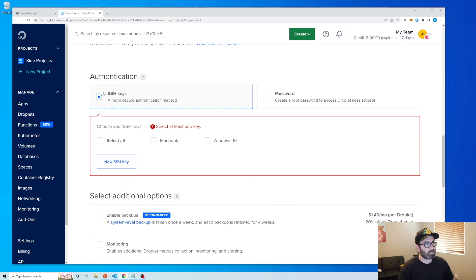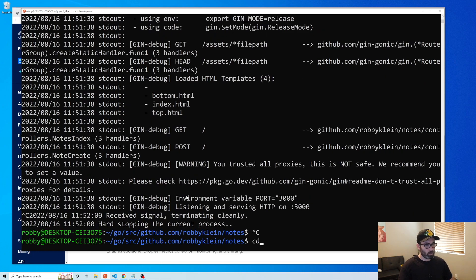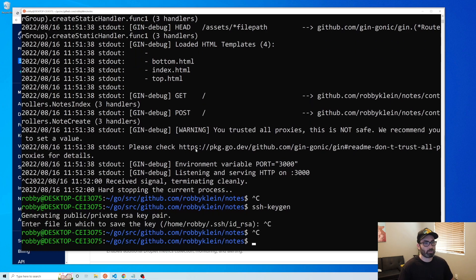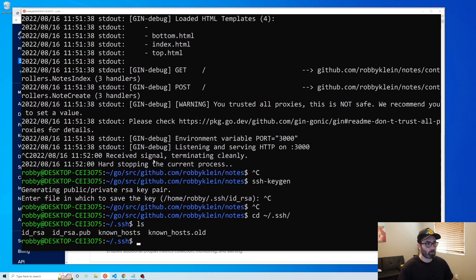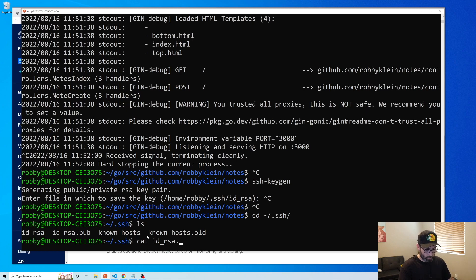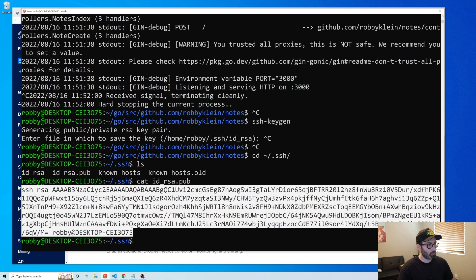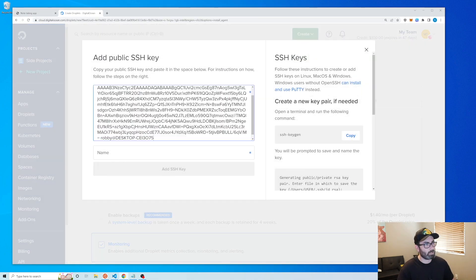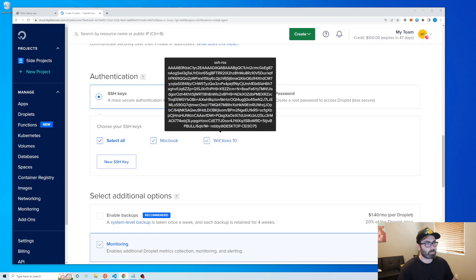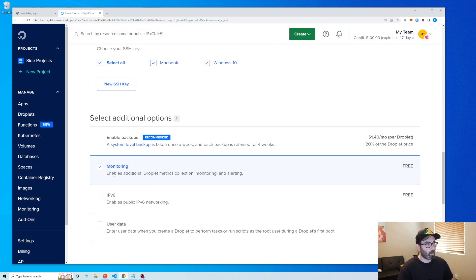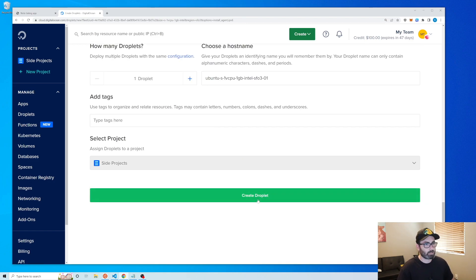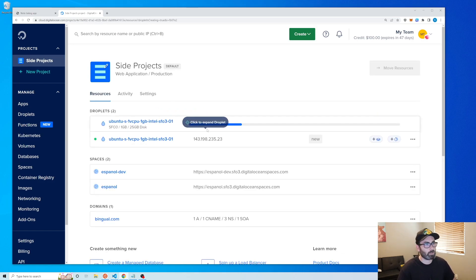Down here you'll want to add your SSH key. If you don't have one, open terminal and run ssh-keygen, then just press enter through it. That creates an SSH key saved to a .ssh folder — ID_RSA is your private key and ID_RSA.pub is your public key. Print the public key with cat ID_RSA.pub, copy it, then go to new SSH key, paste it in, give it a name, and hit add. Then enable monitoring and IPv6, and hit create.